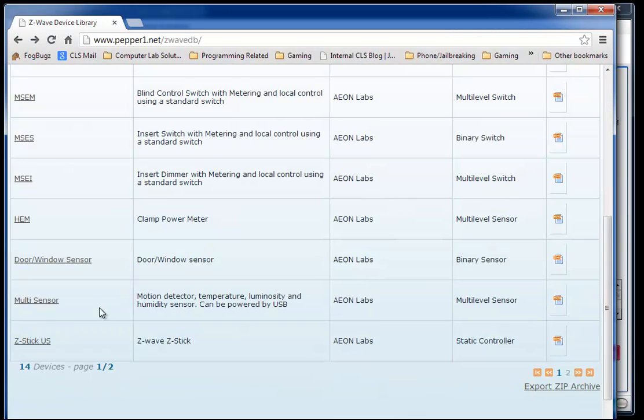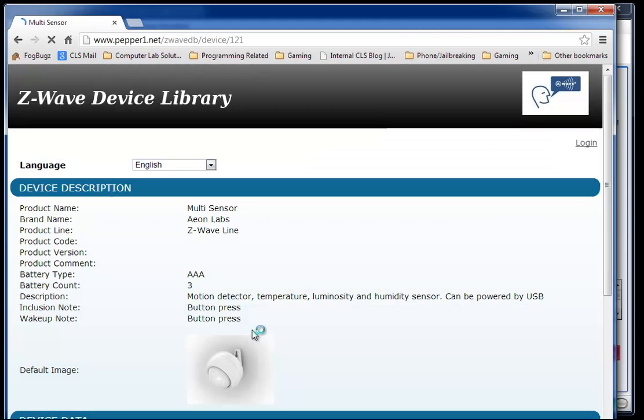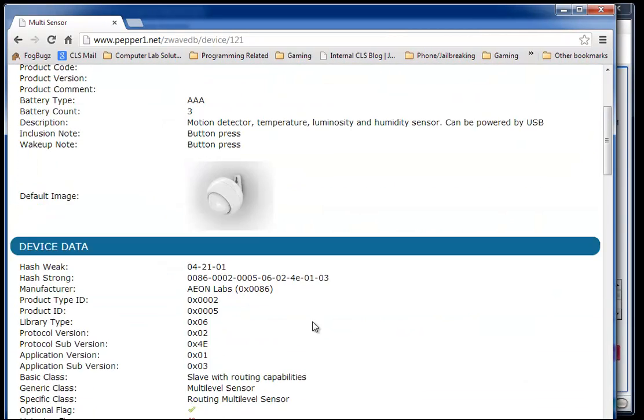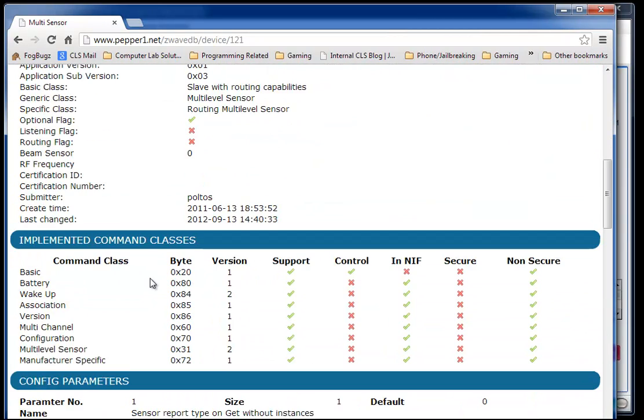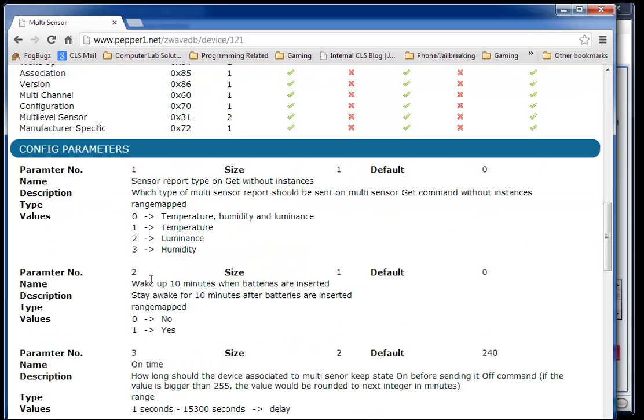I'm going to go down. I'm interested in the multi-sensor from Aeon Labs, and in this site I can come down to this section, the configuration parameters.